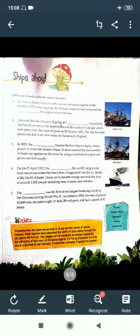Now we will see the next chapter, which is about famous ships. We will fill in the blanks with the correct answers.